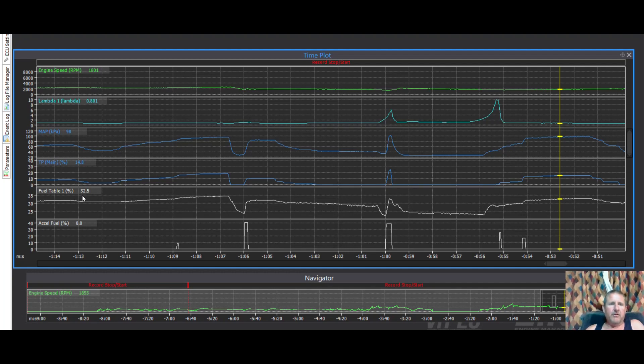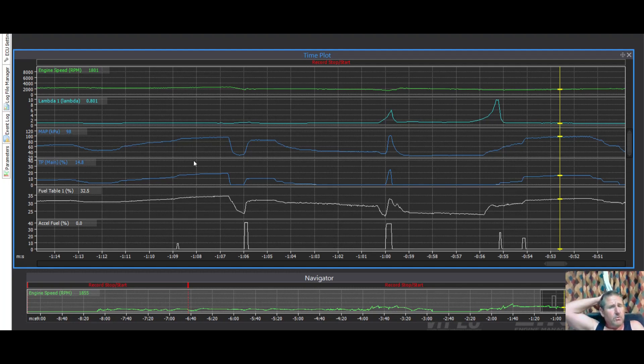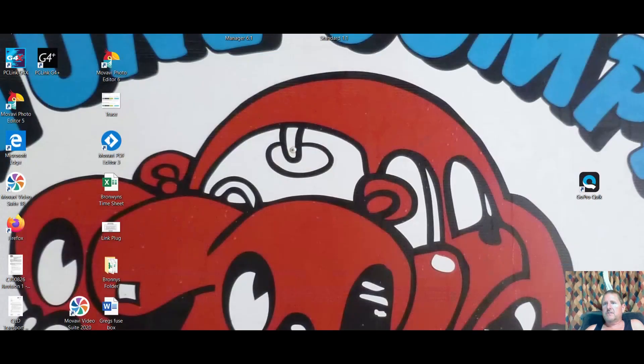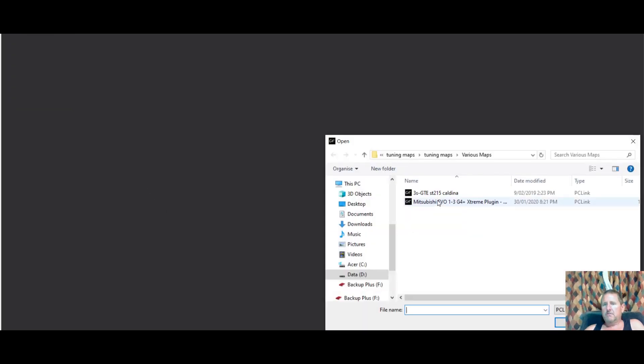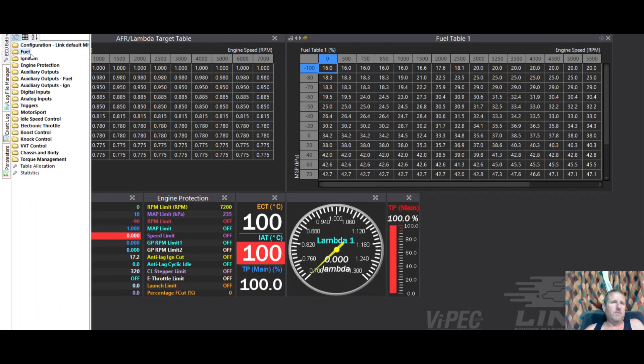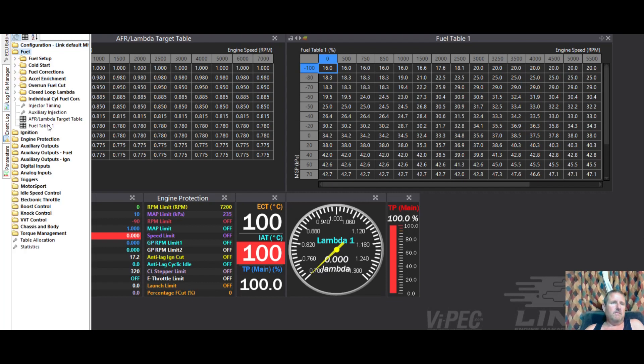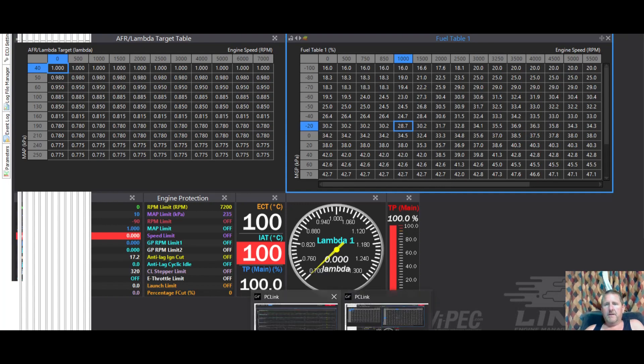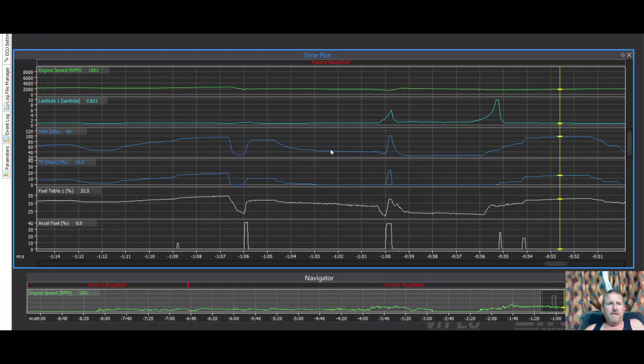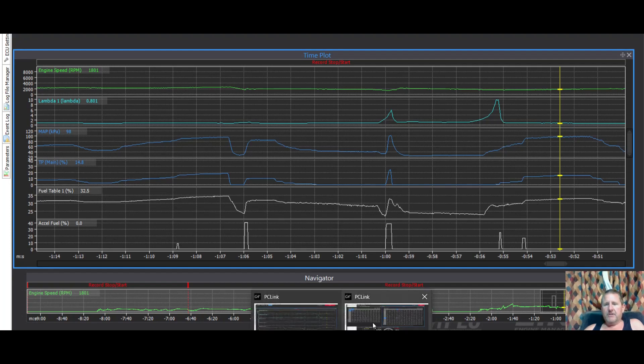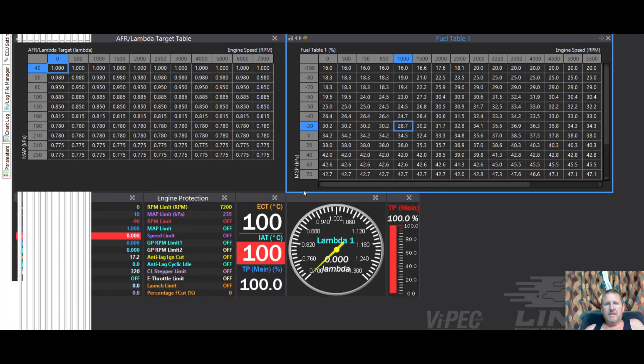Fuel table is 32.5. We've got MAP of 98 kPa. I think his fuel table is probably in manifold gauge. So if I just close this down, grab another copy, open Ian's tune. Here it is there. Again, fuel map is ECU settings, fuel, fuel table one. We go back to logging. Oh, I didn't check whether it was engage or MAP. It's engage.